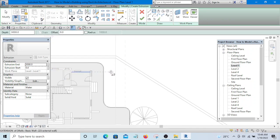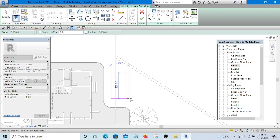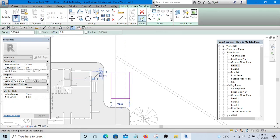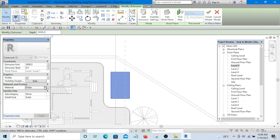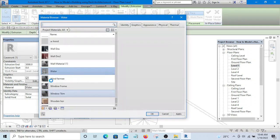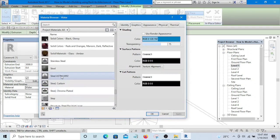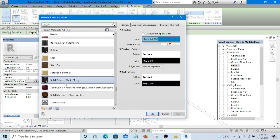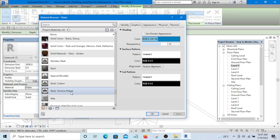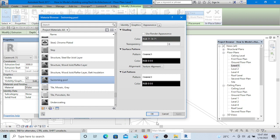Create a rectangle to the size you want, and the material should be swimming pool. That is, if you have swimming pool material already. If you don't have it, you can always create your material here.